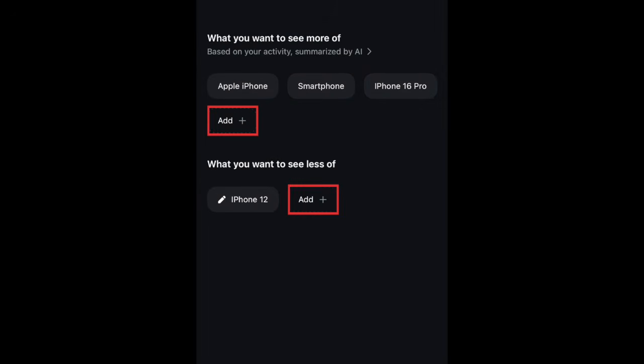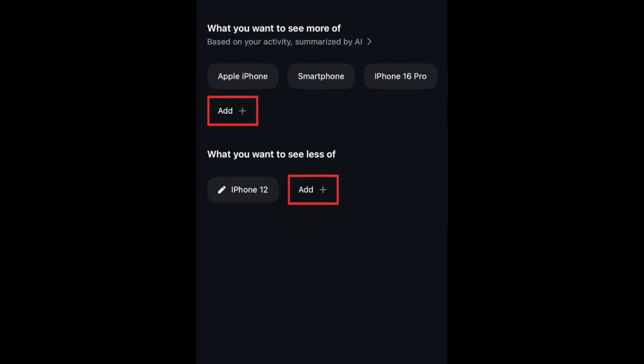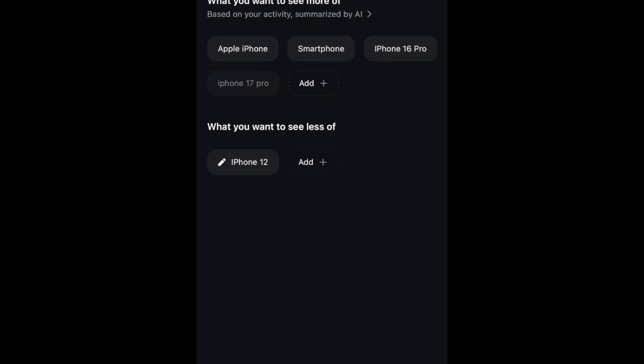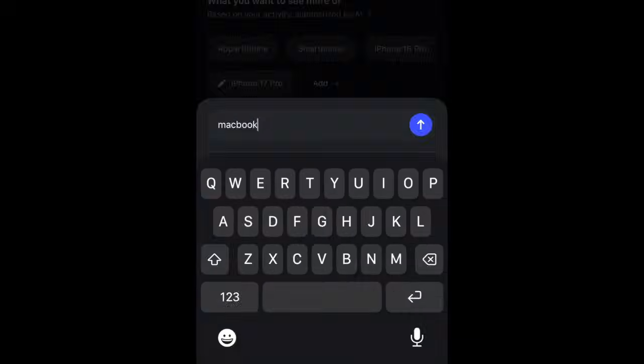Tap Add in either category to type in other topics you want to see more or less of. Once you've typed in an interest, tap the up arrow to add it. Repeat to add more topics you're interested in.